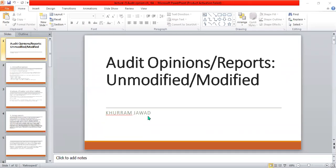Today we are going to discuss Chapter 5: Audit Opinions and Reports. Audit opinions are categorized into two categories: unmodified opinion and modified opinion.